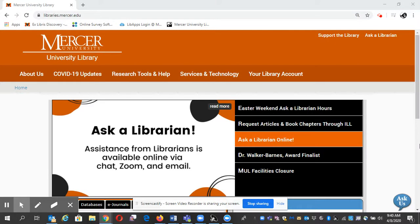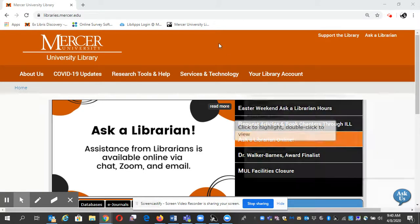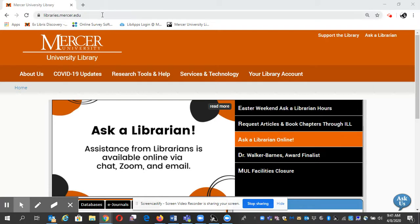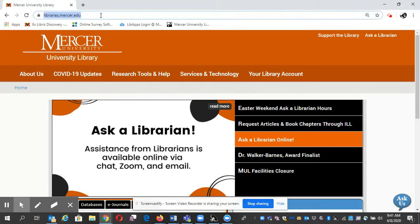Hello, my name is Gail Morton and I'm going to show you how you schedule a meeting with a librarian, especially if you need some research help or citations checked. The first thing I'm going to do is go to libraries.mercer.edu, or I can do a Google search for Mercer University Libraries, and that will take you to our website.